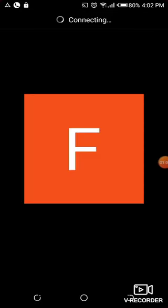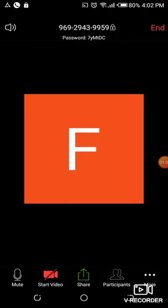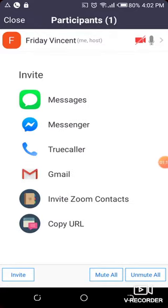So we're going to click on participants so that we can invite other people. When this opens, we are going to click on invite right away.